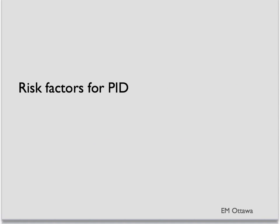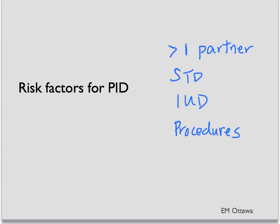The risk factors for PID include multiple sexual partners, previous STDs, presence of an IUD particularly right after insertion, or any other procedures involving the uterine cavity.